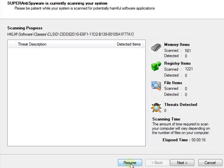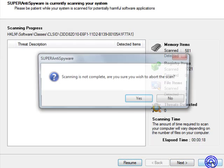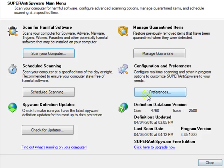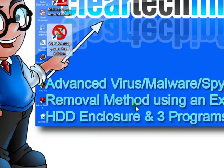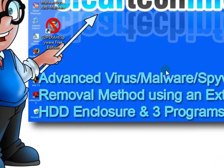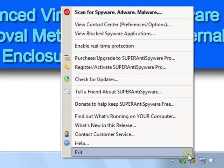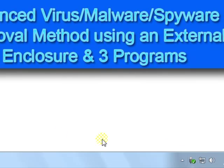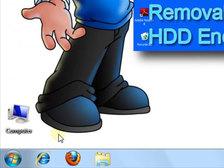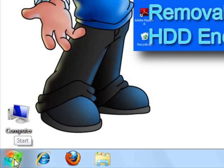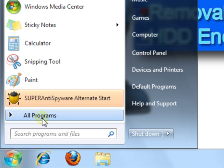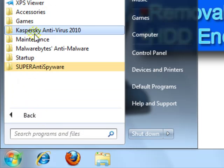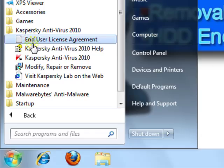I will pause it and exit it for the purposes of this tutorial, but you complete the full scan. After that is complete, it will probably ask you to restart your computer. If not, you have to open up Kaspersky again.